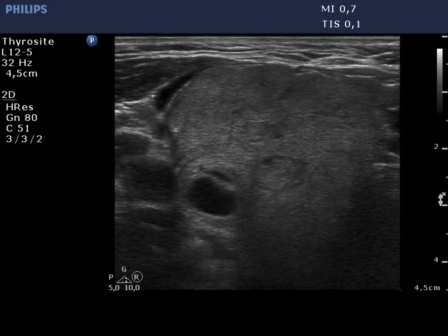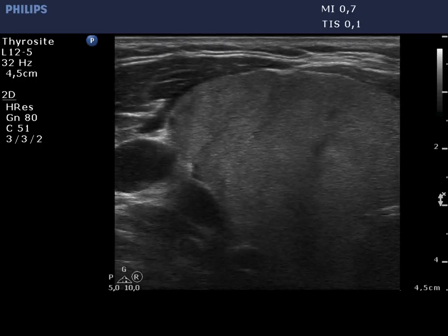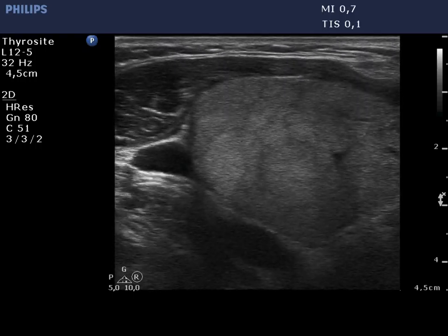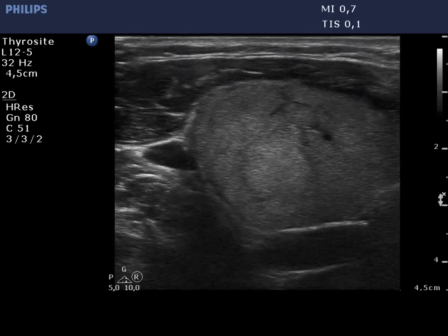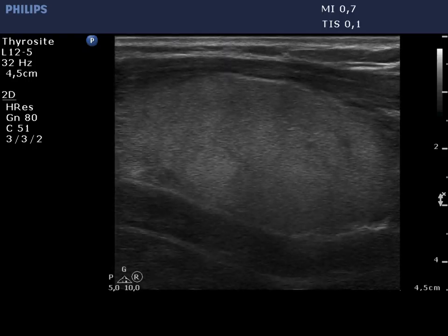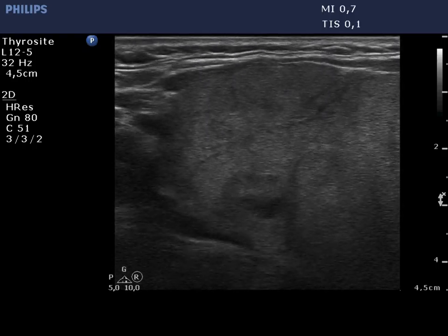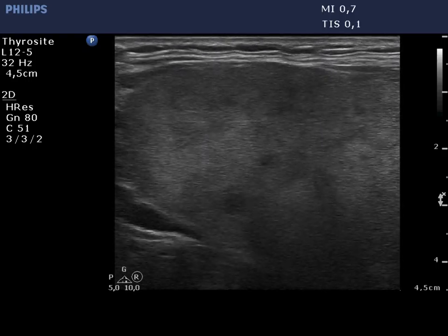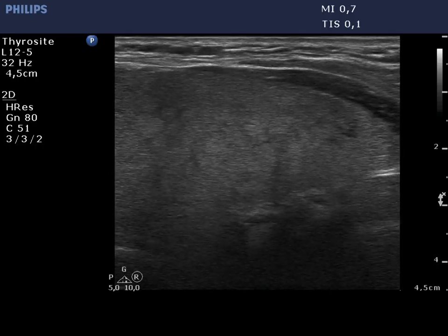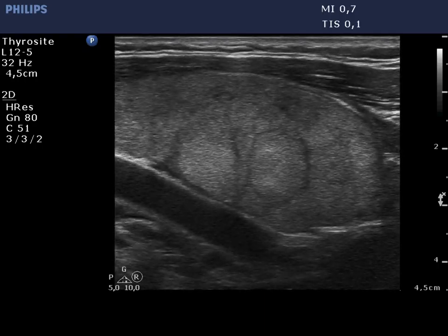The enlarged thyroid displays an echonormal, minimally hypoechoic basic echo pattern. The lobe is divided into smaller areas, none of which carries oncological significance. This is a typical micronodular or pseudolobular pattern.